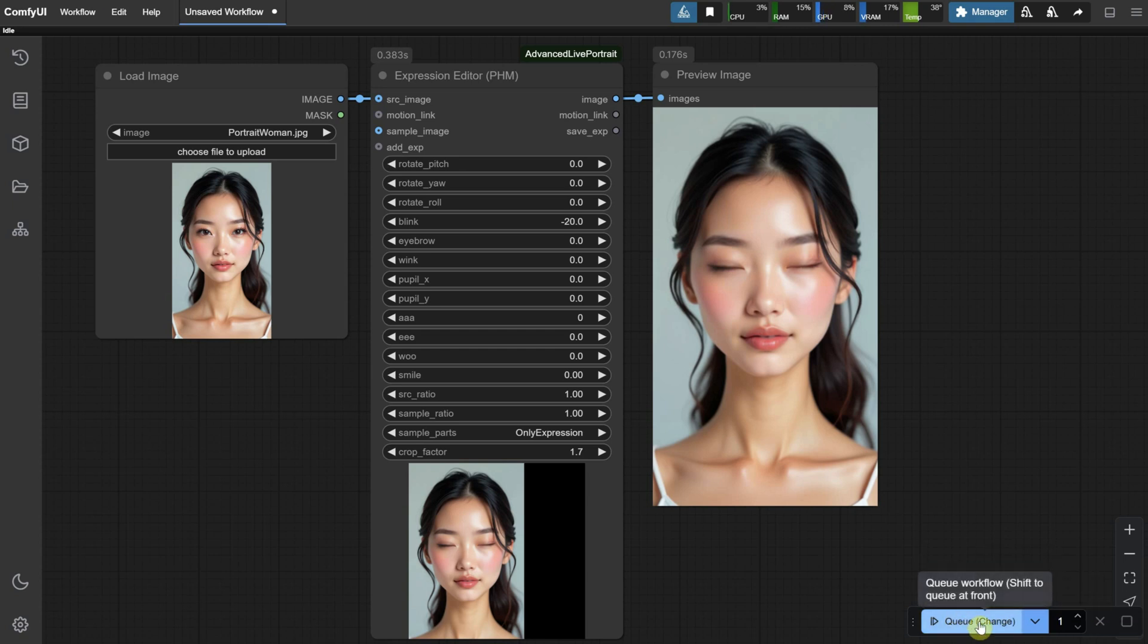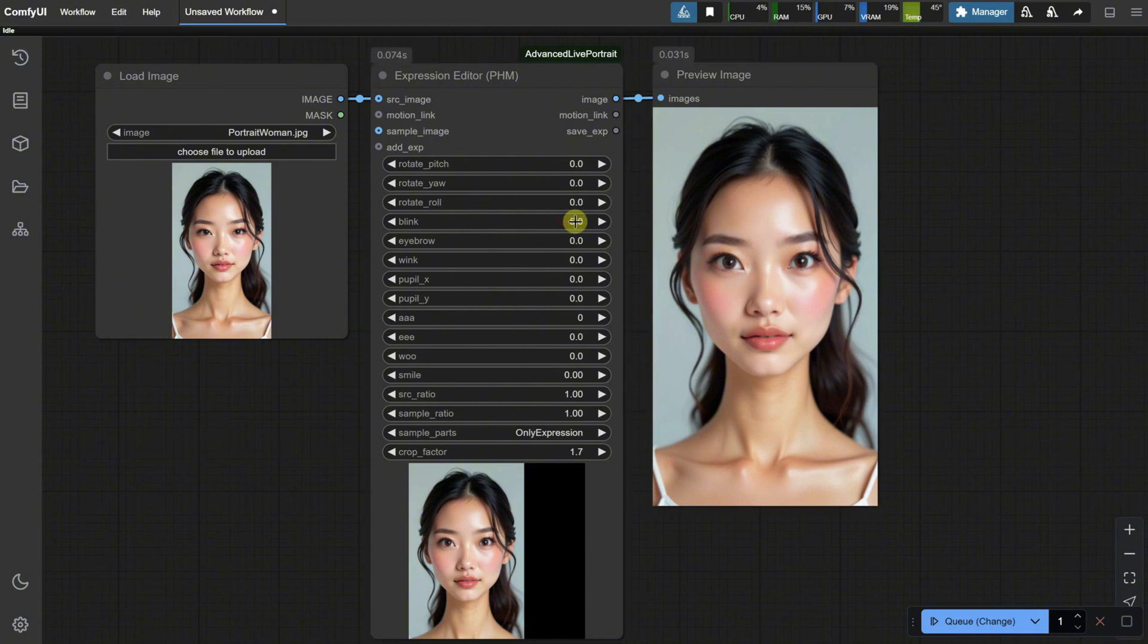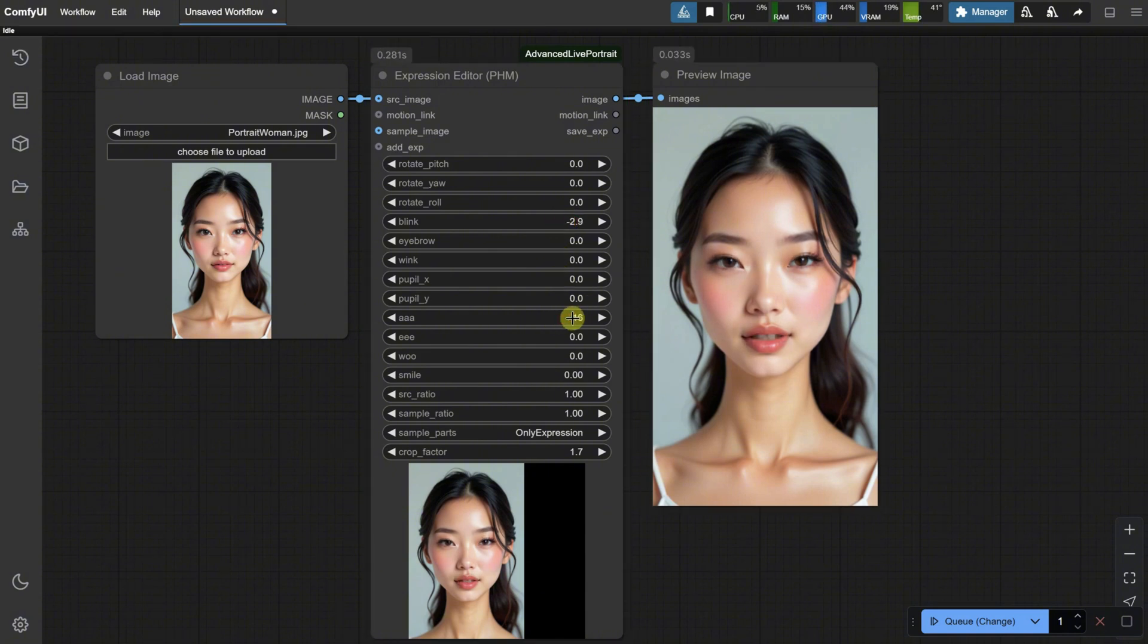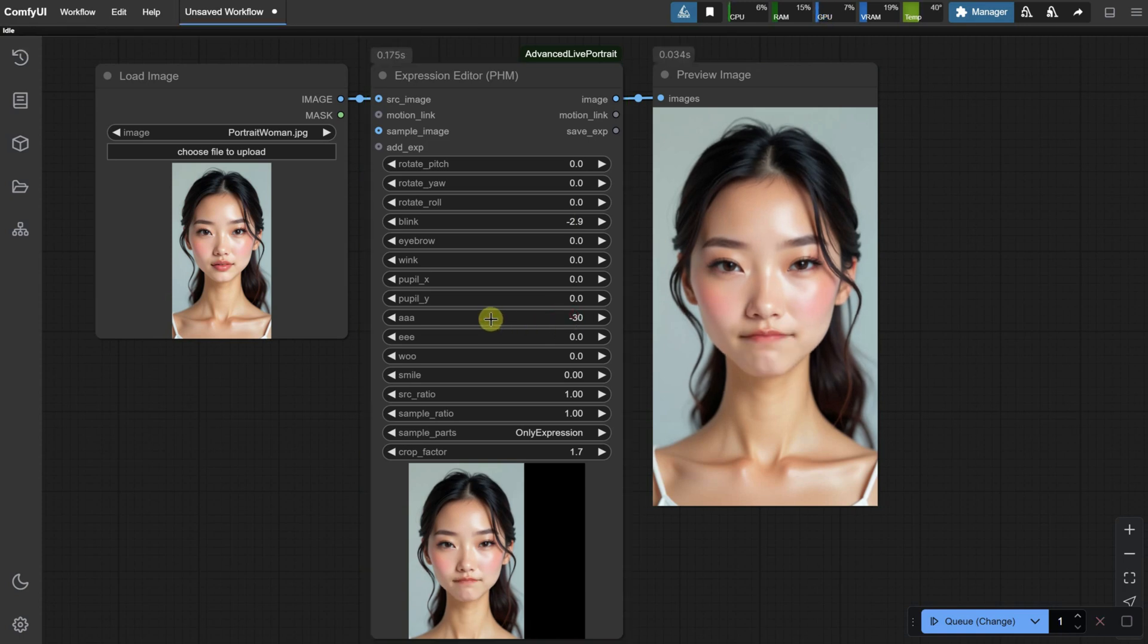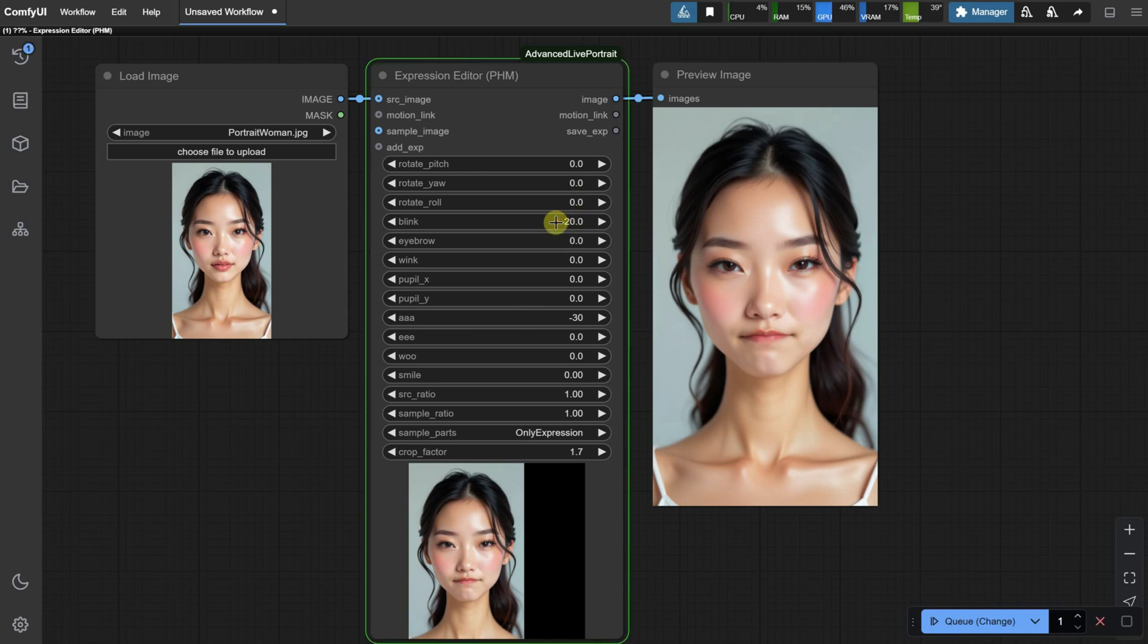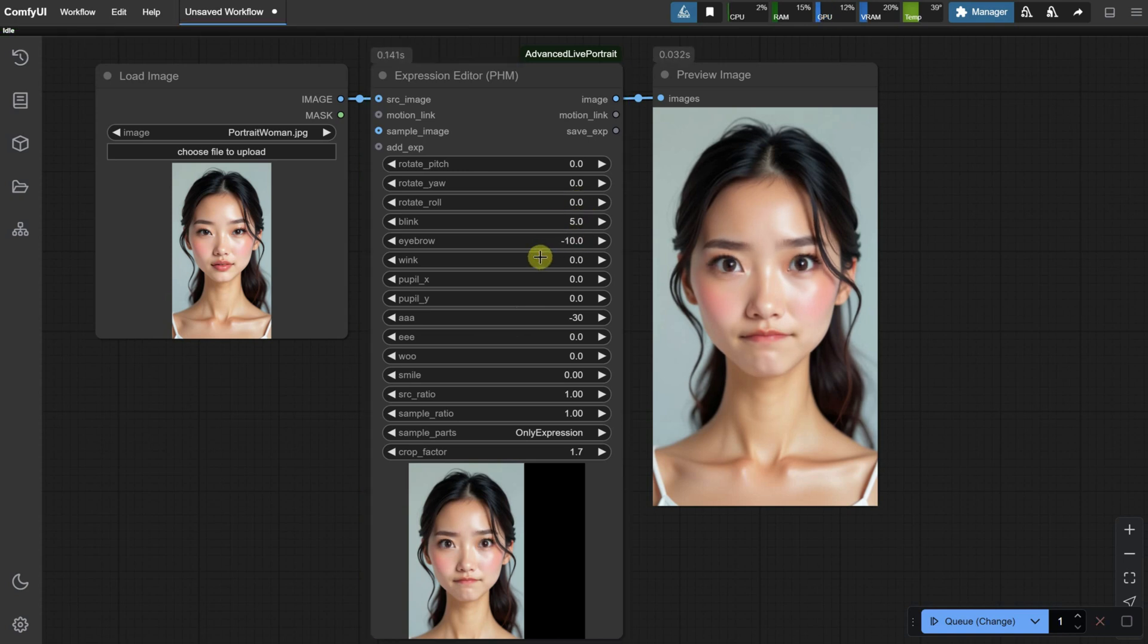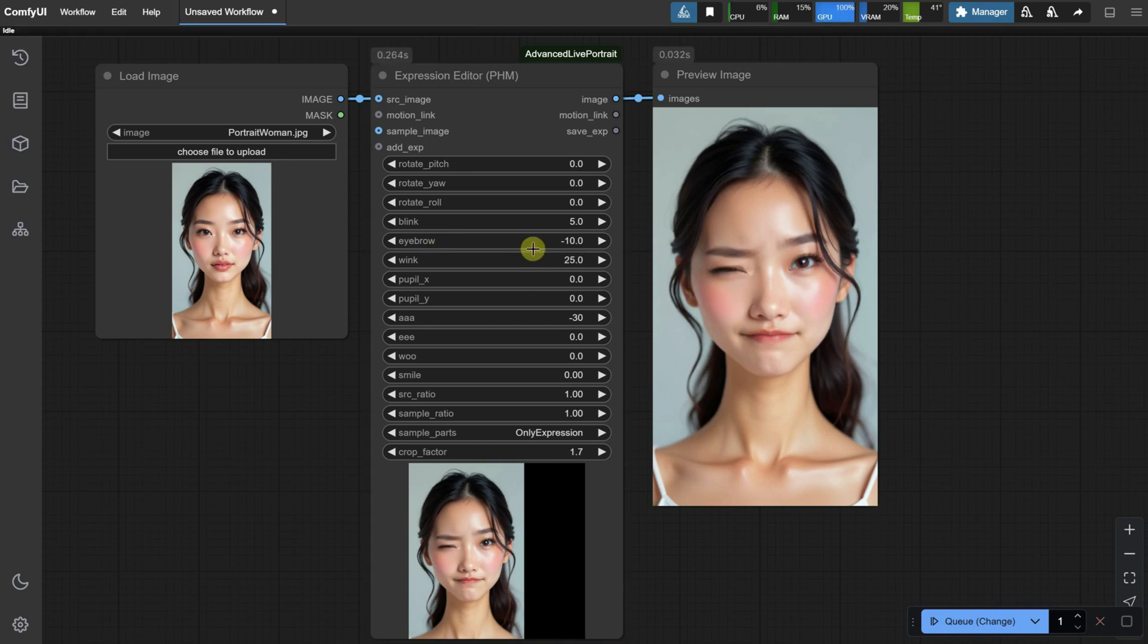Now, any changes we make to the settings will automatically cue, which is cool because you can see the changes live. You can also open the mouth to make the portrait say A, or move it to the negative value to close it. From the Blink setting, you can close the eyes, move the eyebrows, or make them wing. I really like that one.